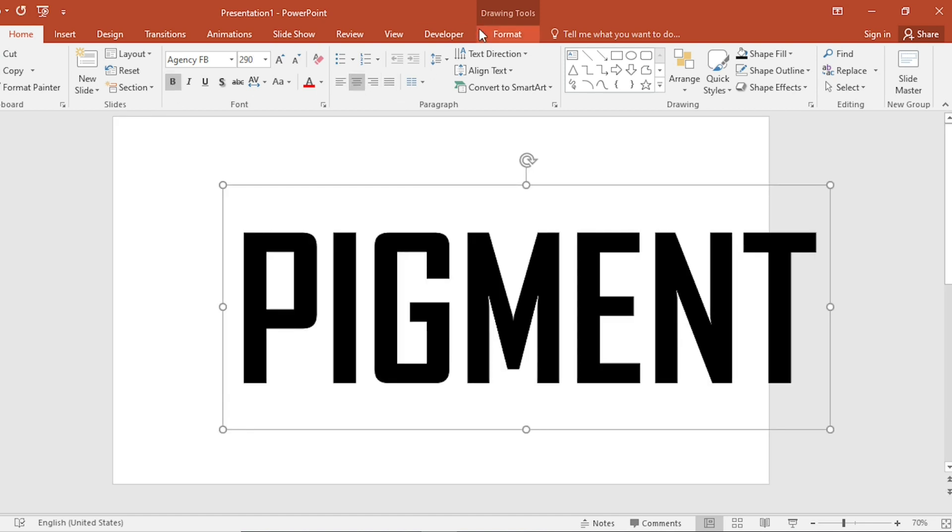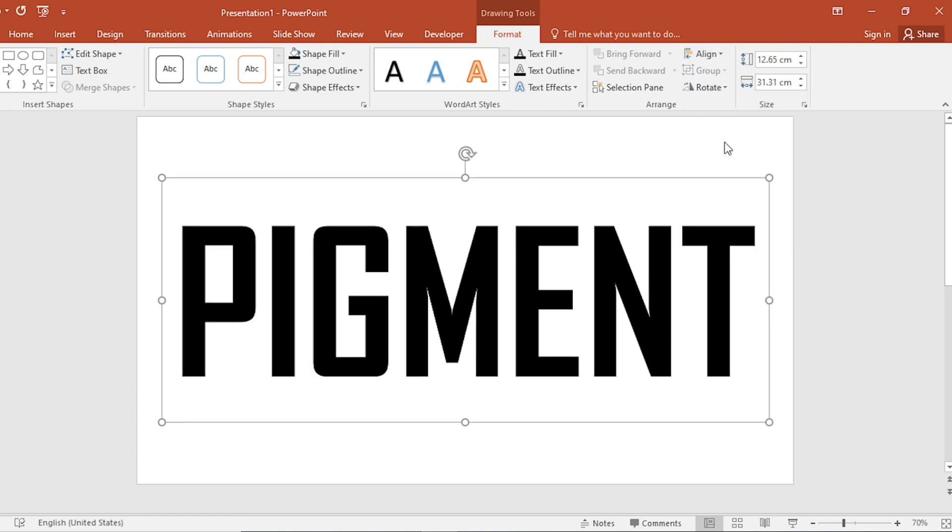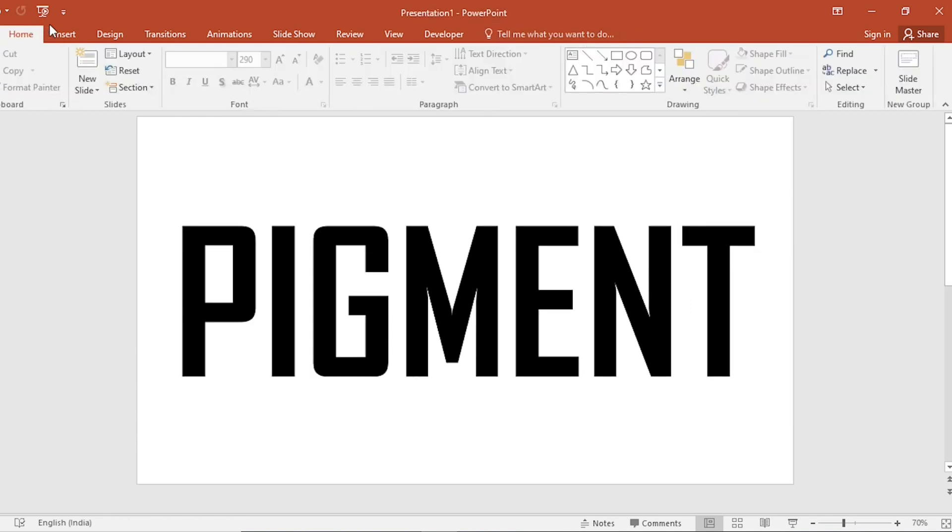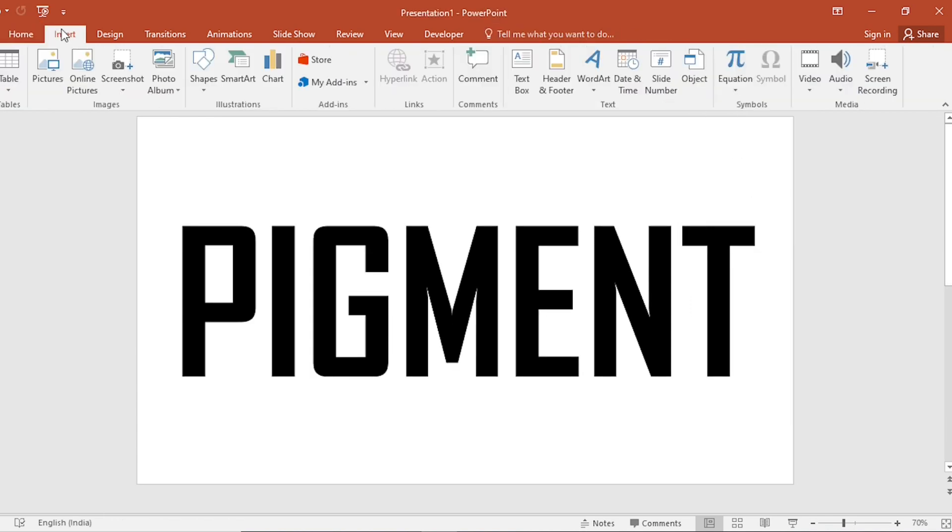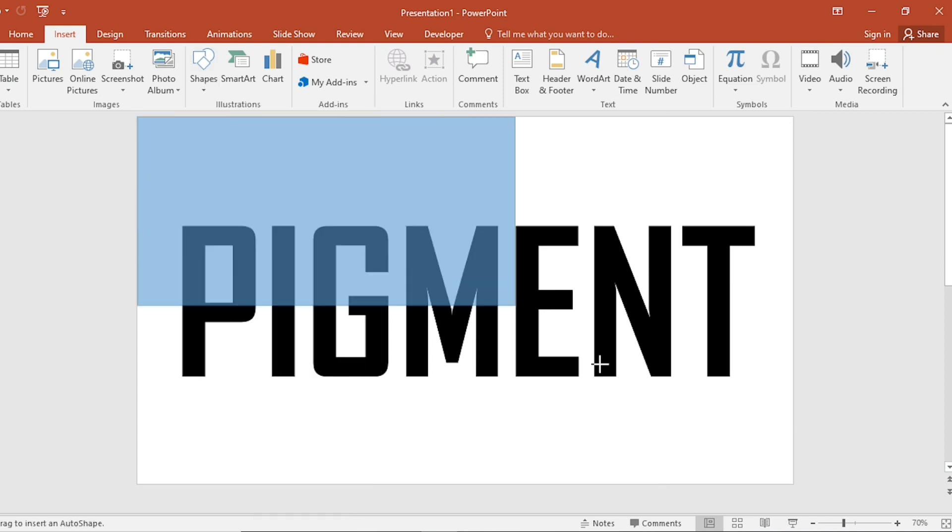Center your content. Go to Format, Align Center and Align Middle. Go to Insert, Shapes, select Rectangle, drag it.